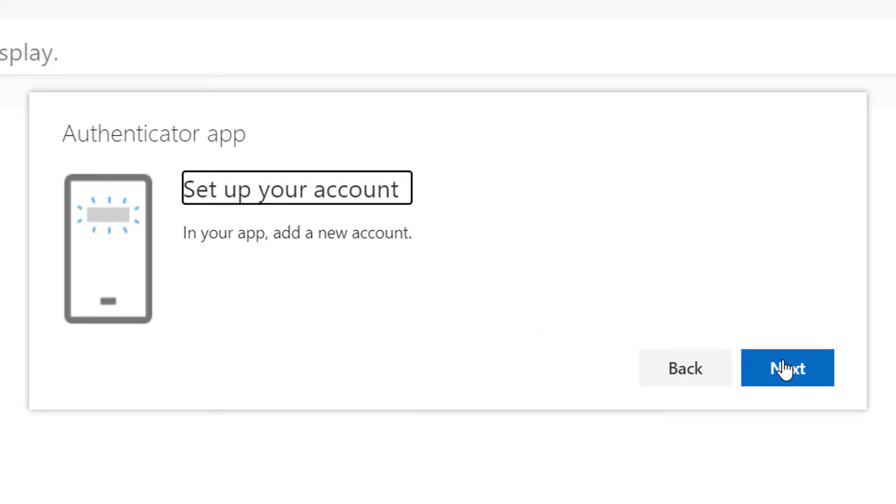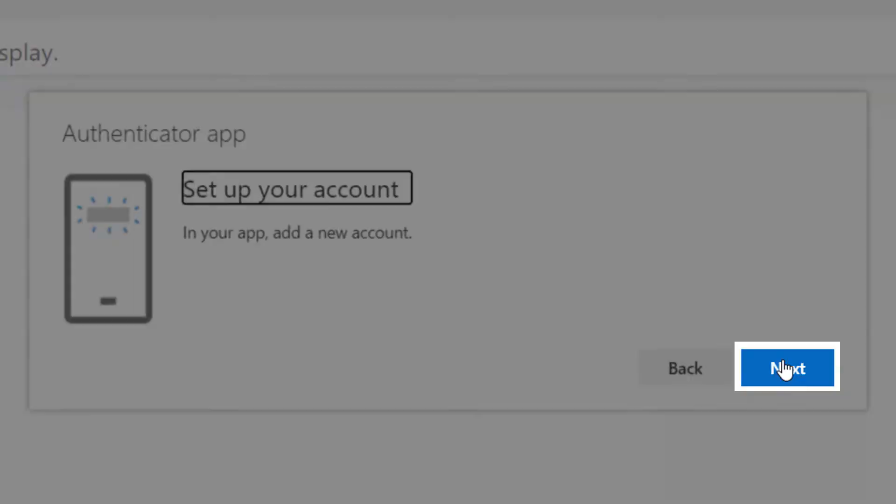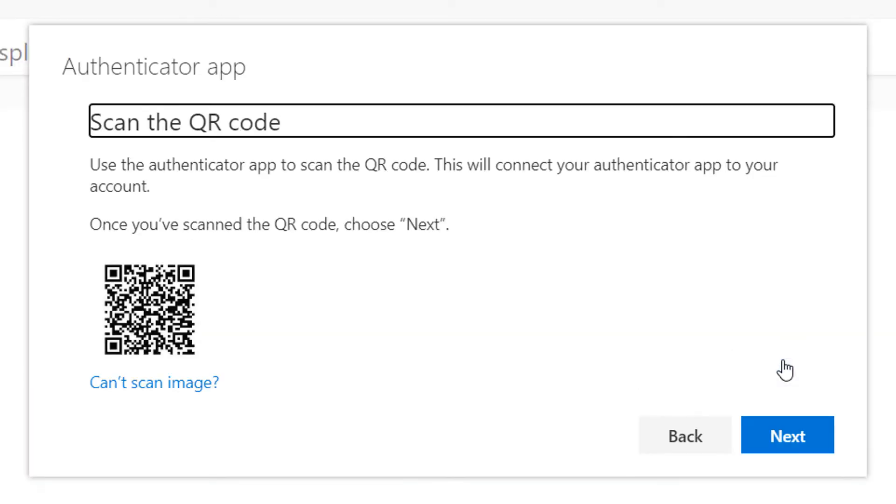You will now be prompted to set up an account. Click Next and a QR code will be displayed.